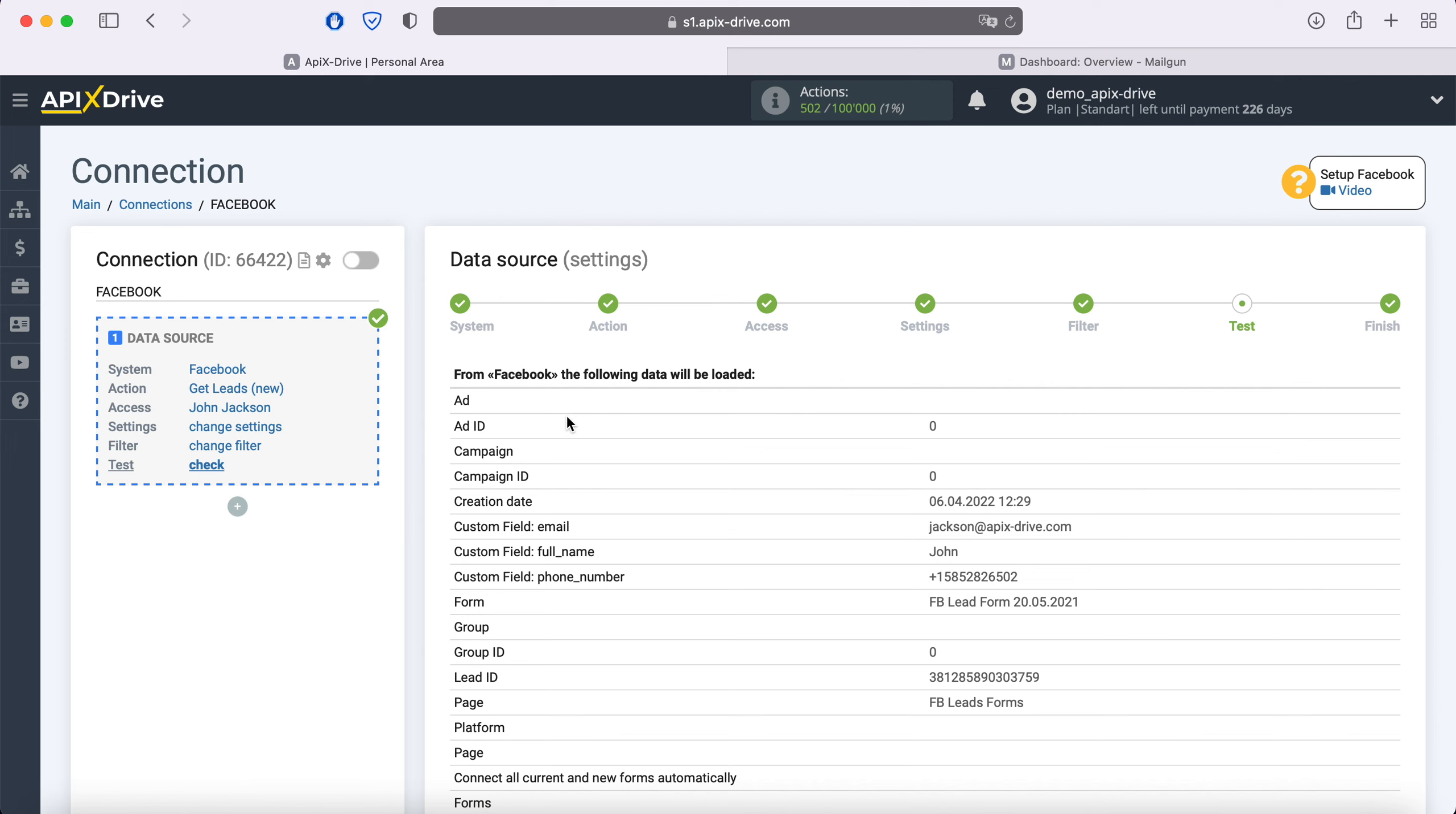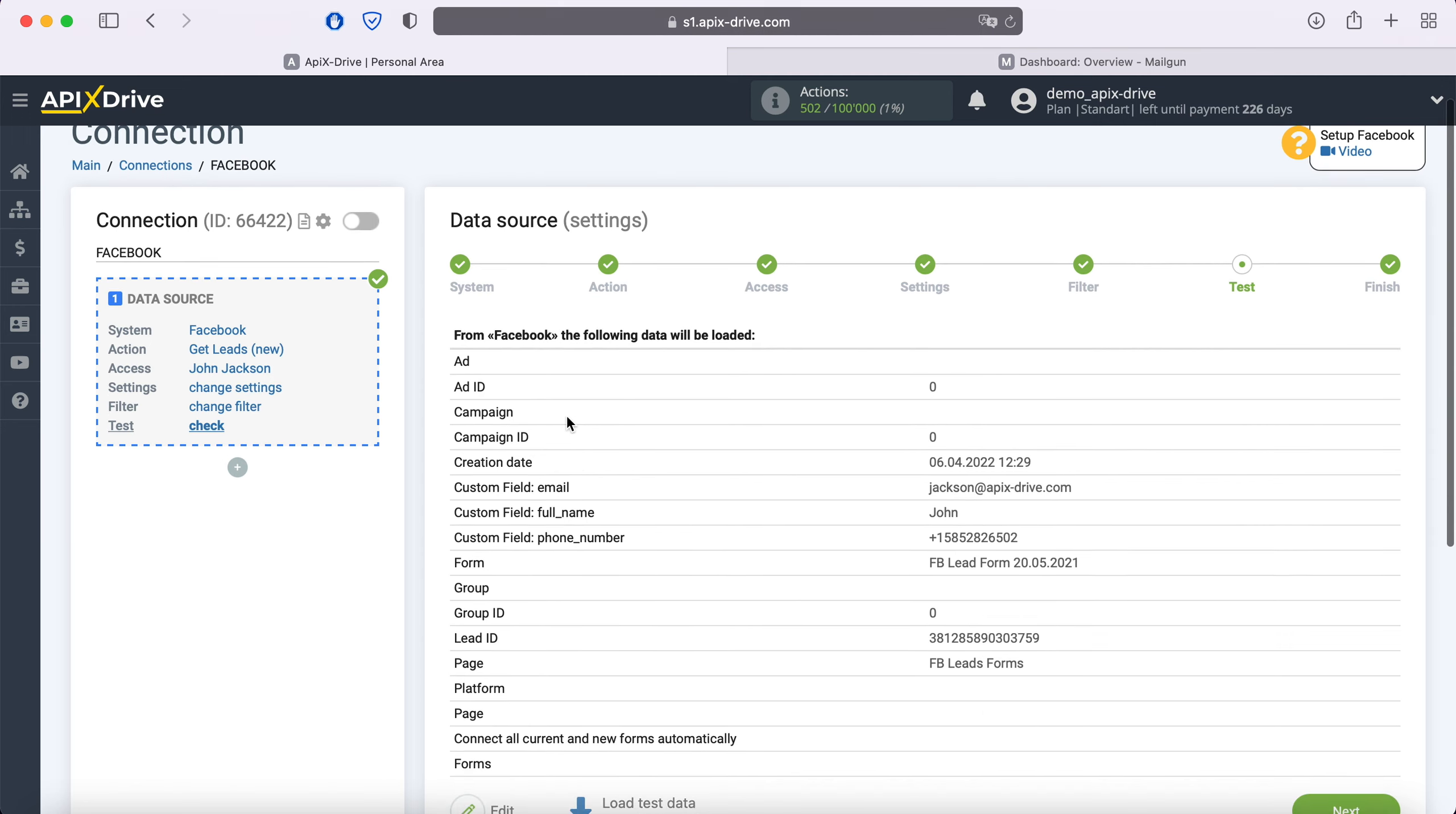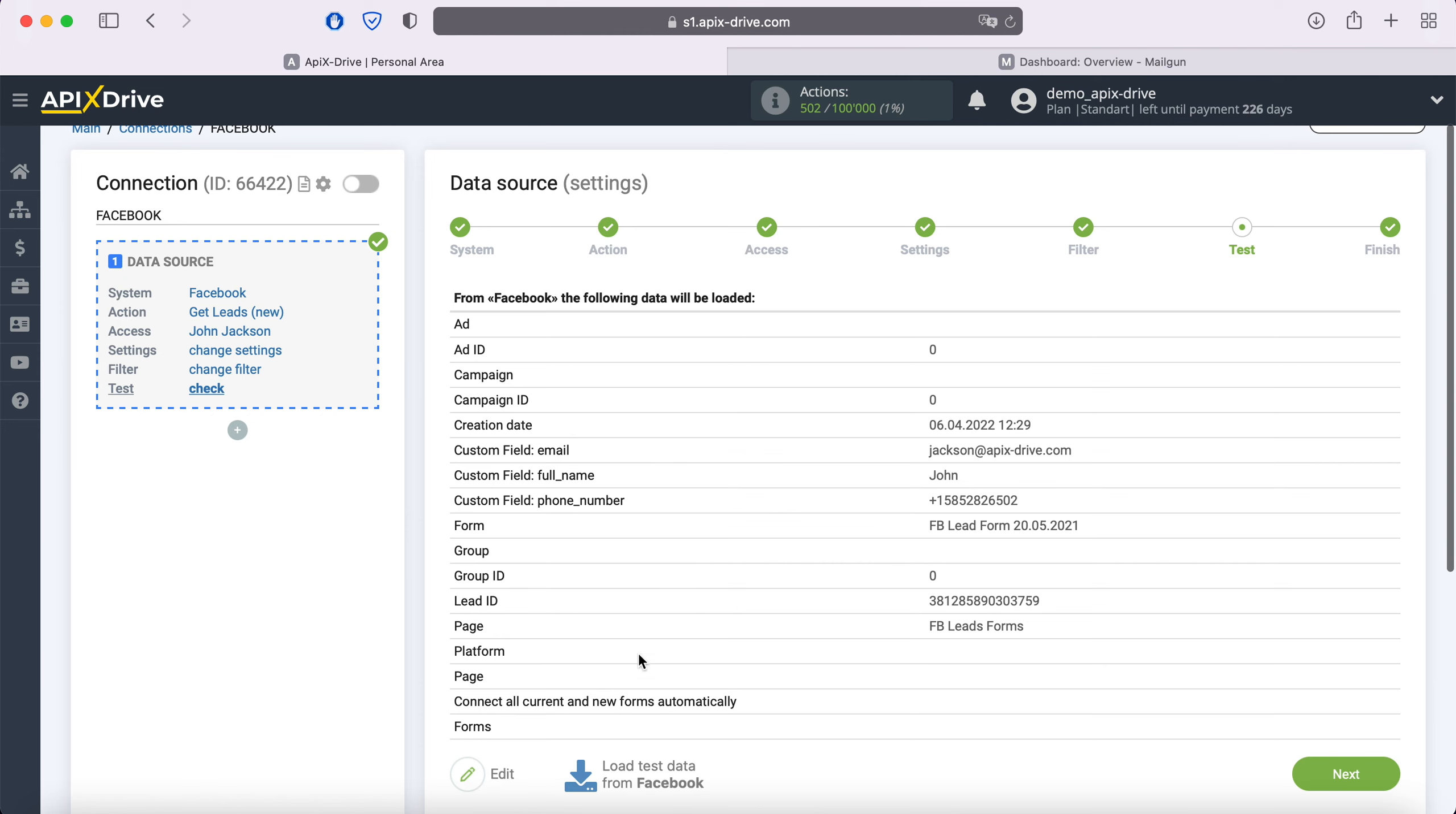At this stage, you see an example of one of your leads. If there is no data or Apix Drive test data is displayed, you need to wait for a real lead or generate a test lead through Facebook Business Messenger. After you do this, click load test data from Facebook, and when the lead appears, click next.